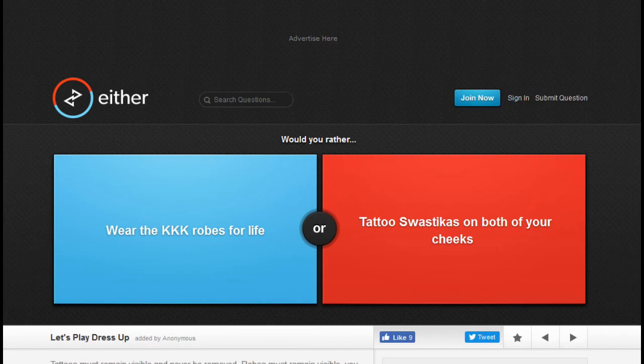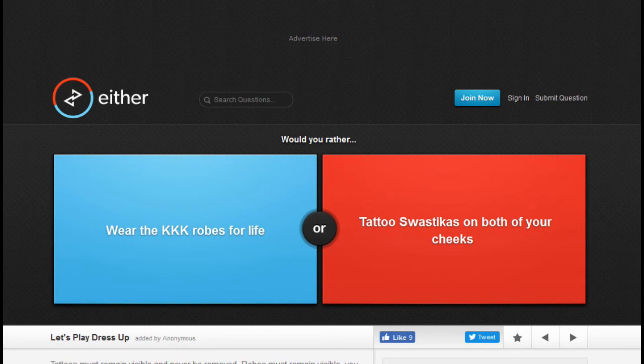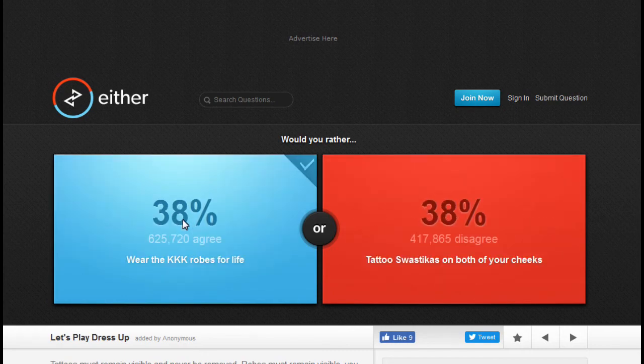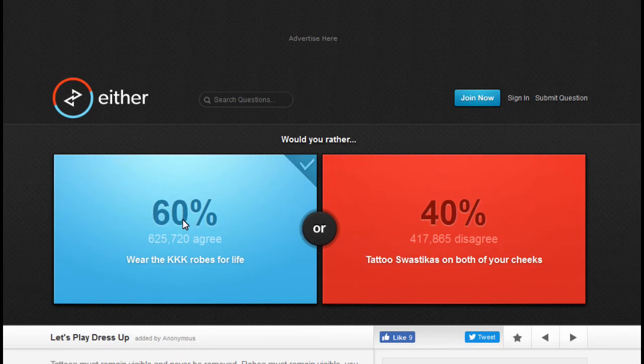Would you rather wear the KKK robes for life or tattoo swastikas on both your cheeks? Mmm, I'd wear the KKK robes.